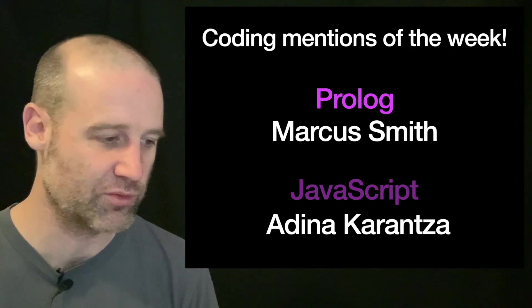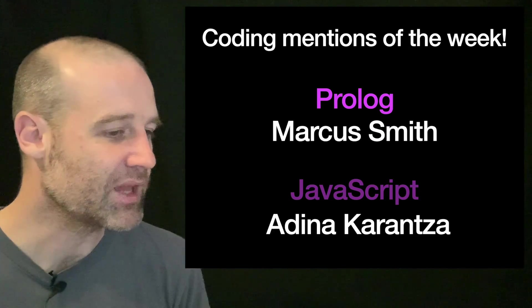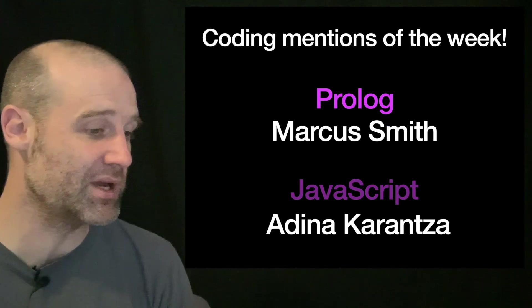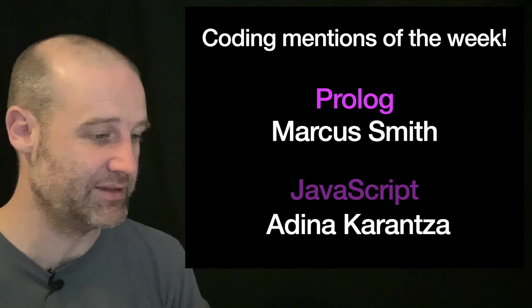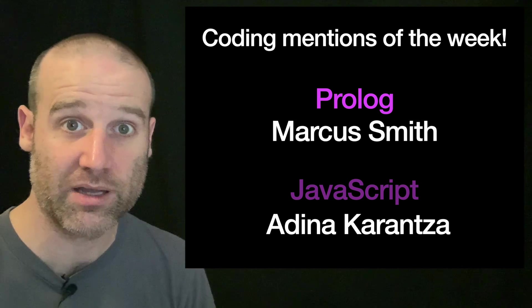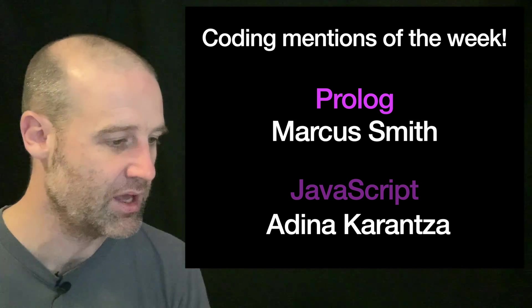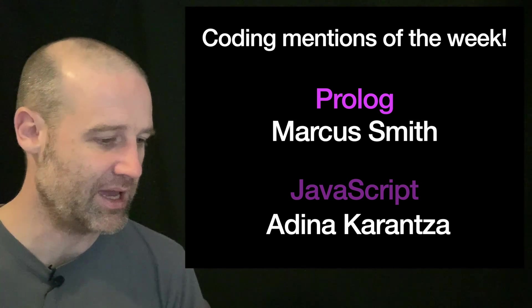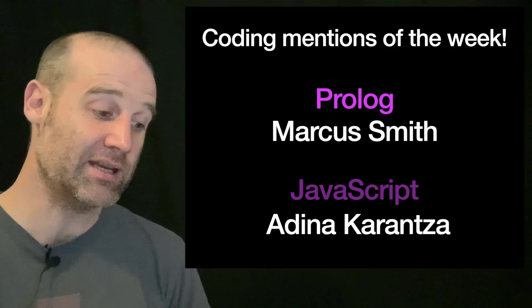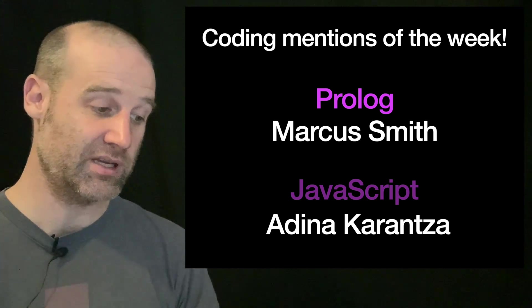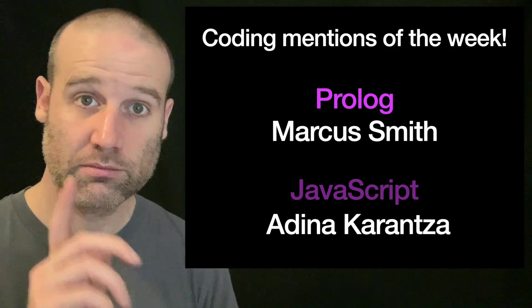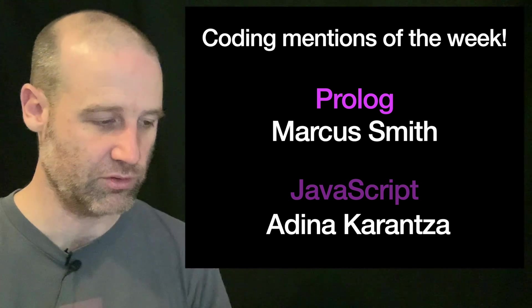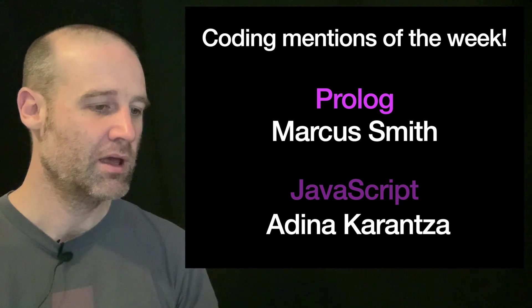A few people did submit answers where they must have stopped one Fibonacci short, which is a real shame. Coding mentions of the week, as determined by Diana and Oliver: they voted for Marcus, who did it in Prolog, and Dina, who did it in JavaScript. Well done you two.